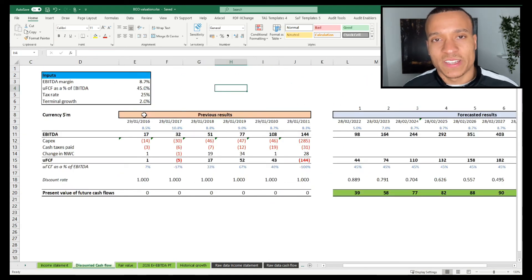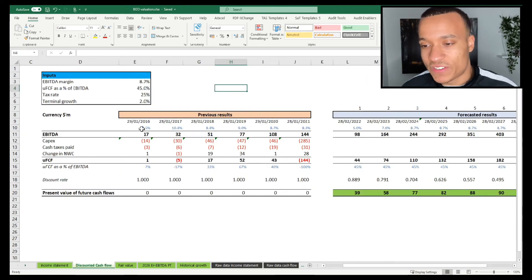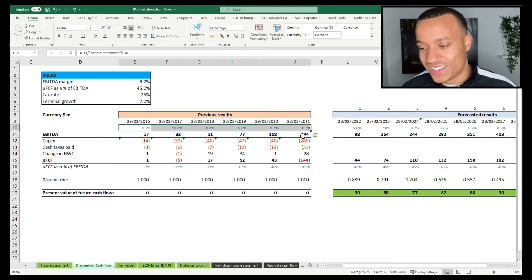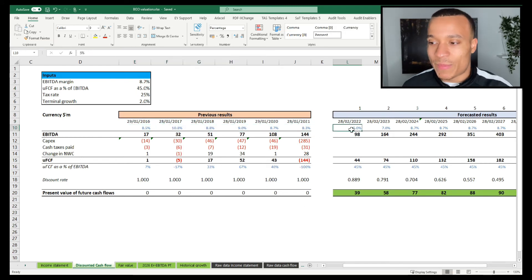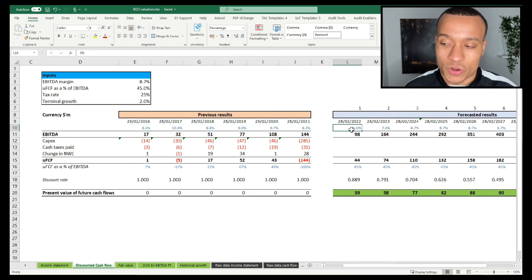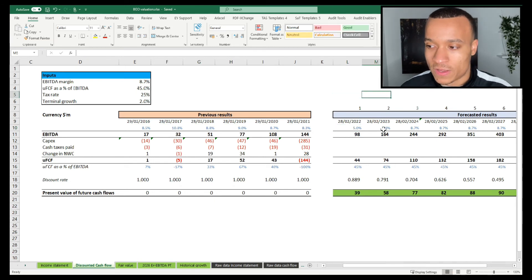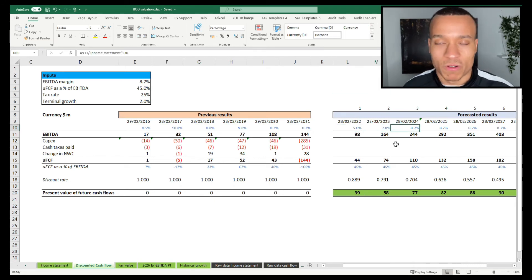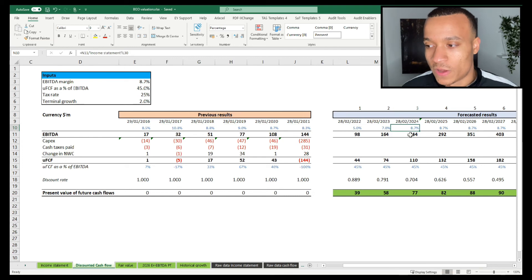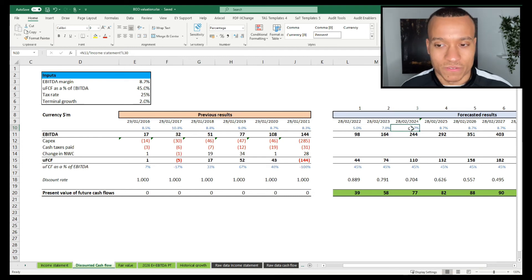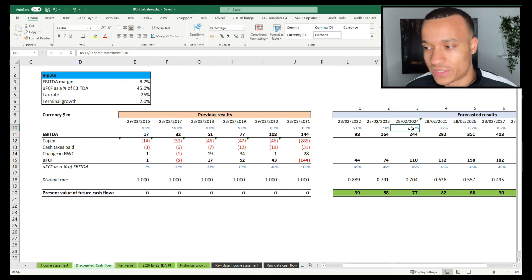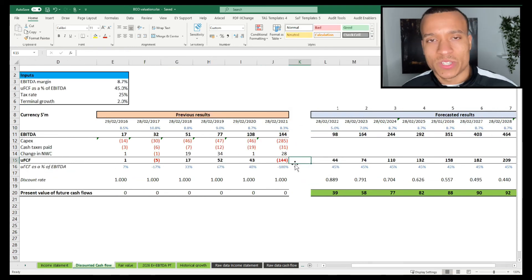And then coming on to the discounted cash flow, you can see that their average EBITDA margin is around 9%. I'm actually saying that they are going to achieve margins of 5% for year one, 7% for year two, before finally in 2024 getting back to those normalized figures of somewhere between 8.5% and 9% margins.